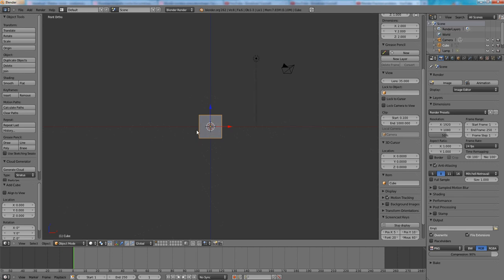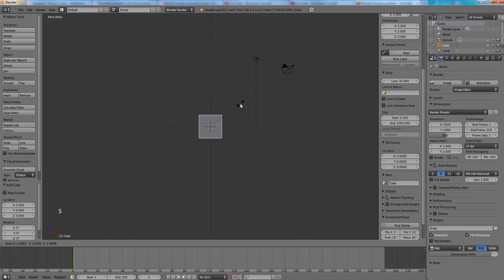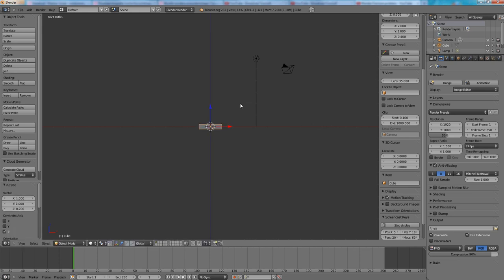I will use this cube as the lower surface and the other cube will fall down and hit it. Press S to scale, press S Z and point 2 to scale it on the Z axis.